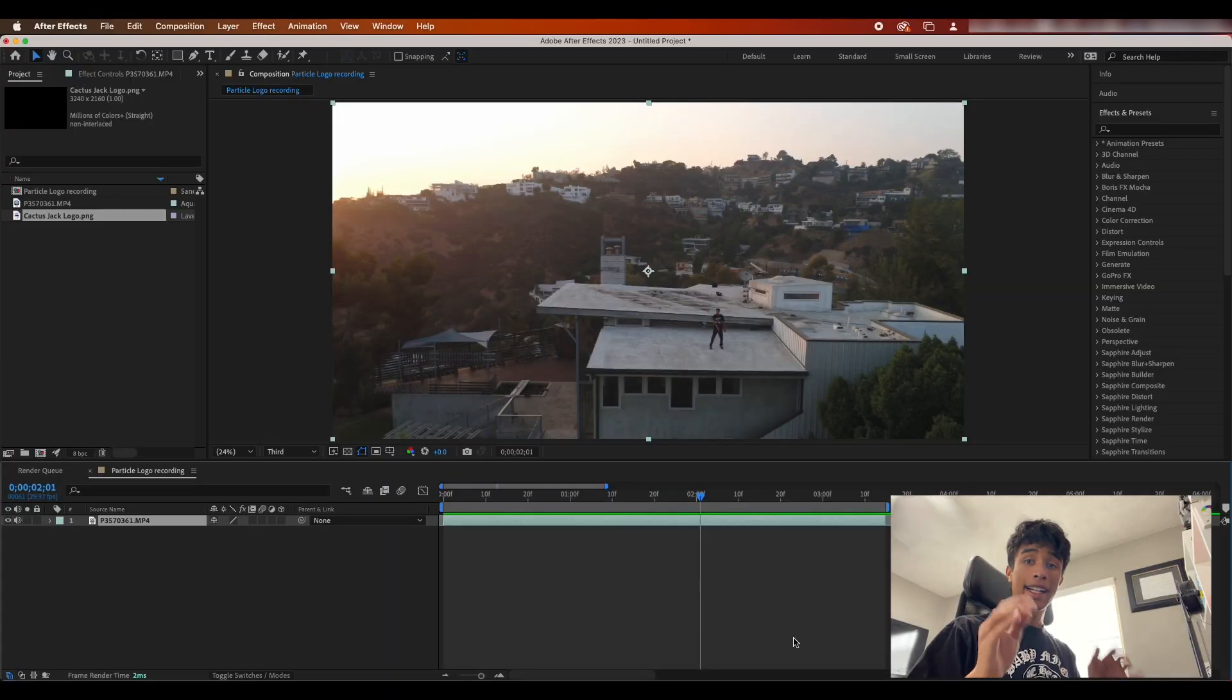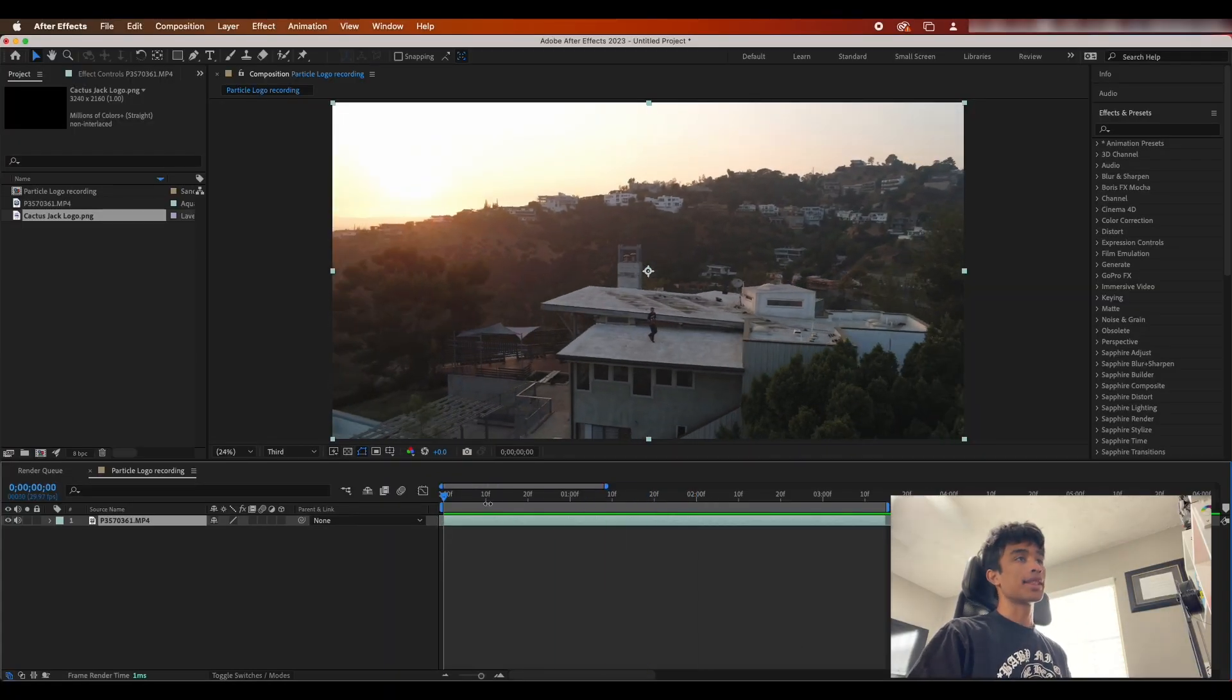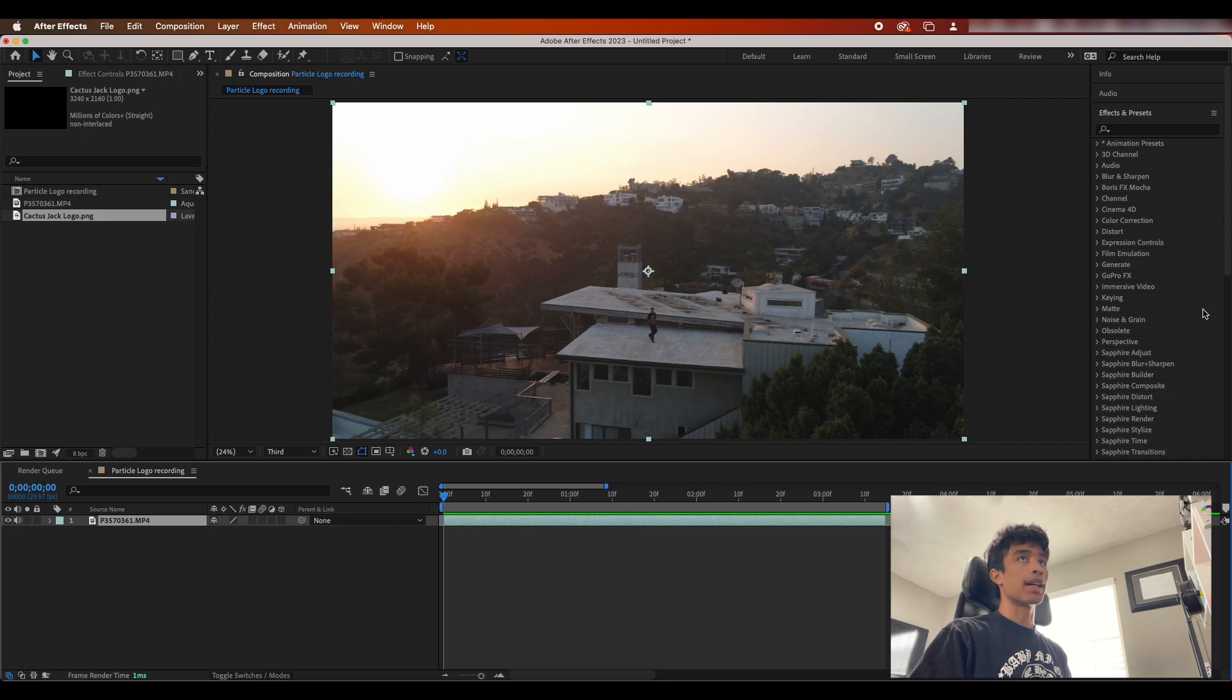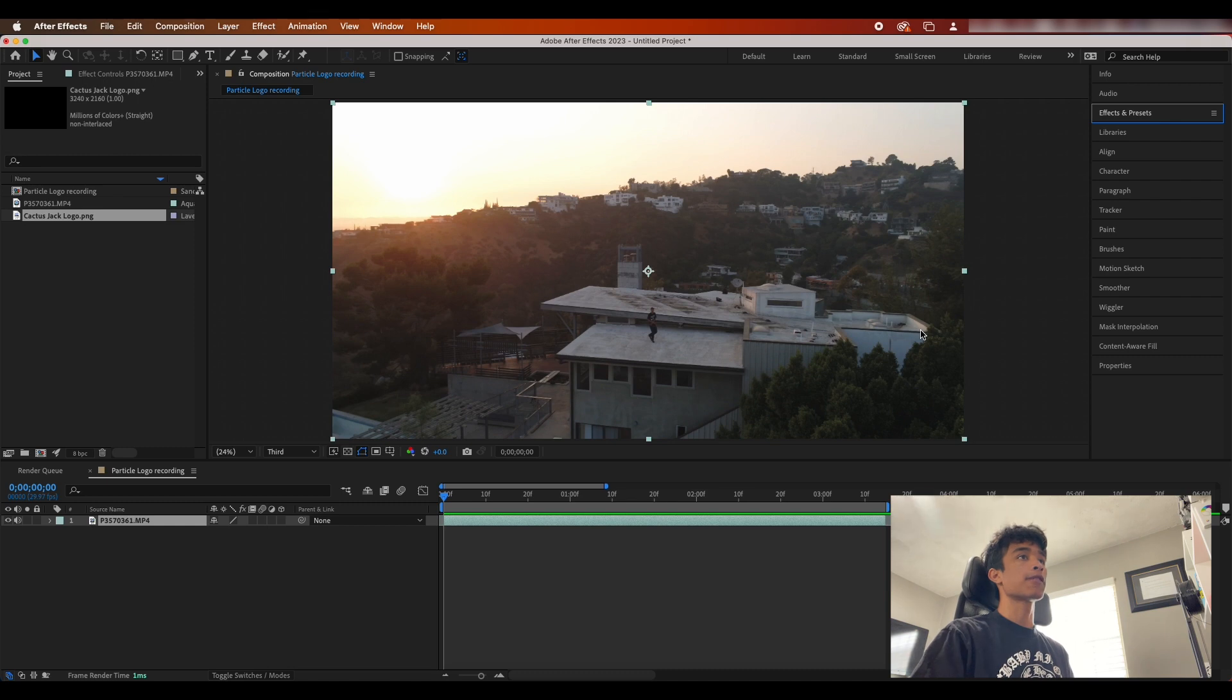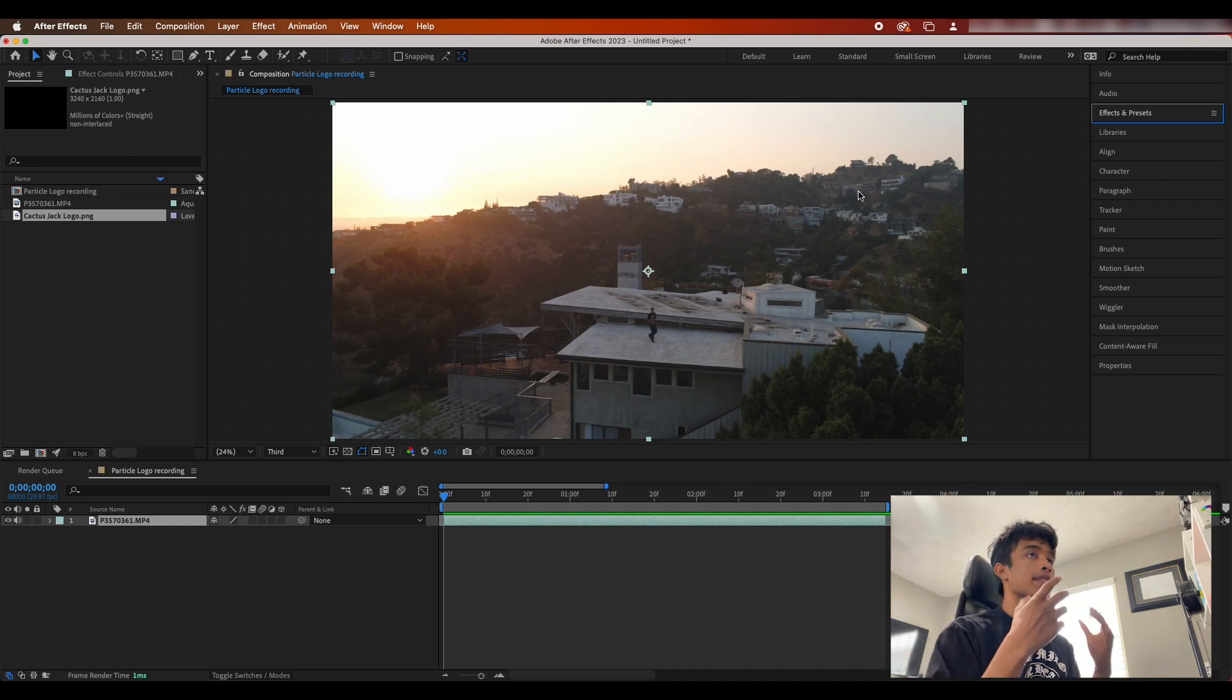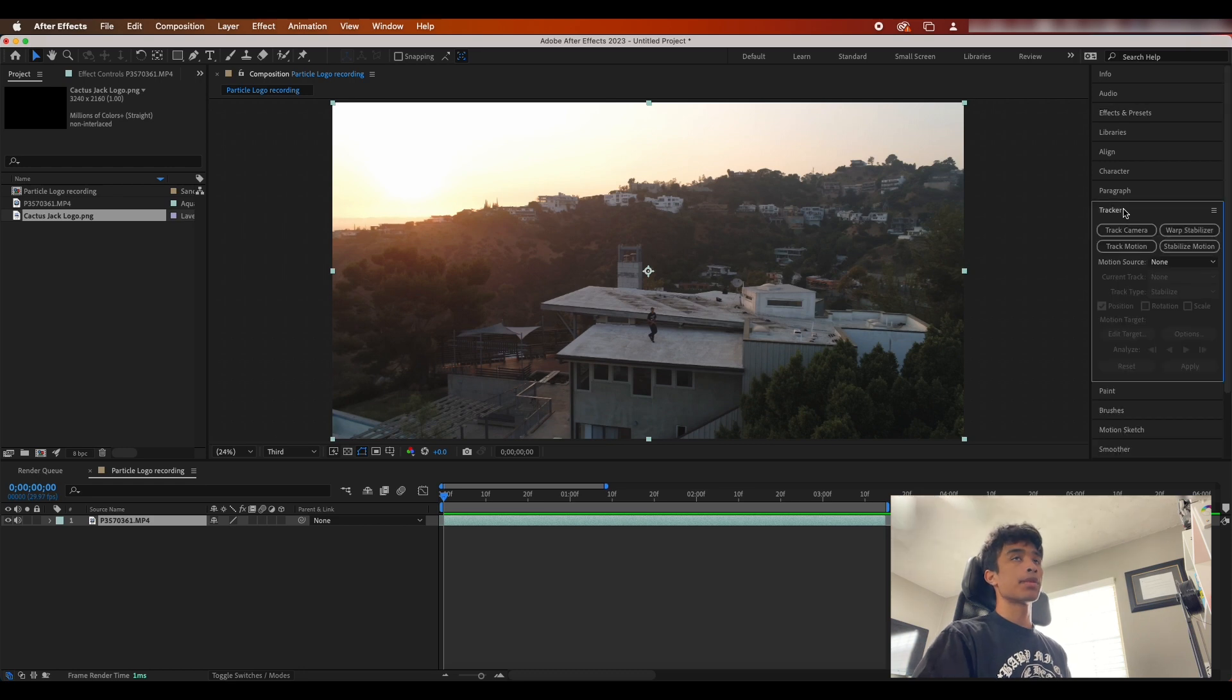Without further ado, let's jump right into the tutorial. Alright guys, so now that we're inside After Effects, the first thing that we're gonna do is obviously have your clip loaded out. This works best with a drone shot - I've seen better results. Also preferably if your footage is a lot darker just so that we can emphasize the glow of the logo.